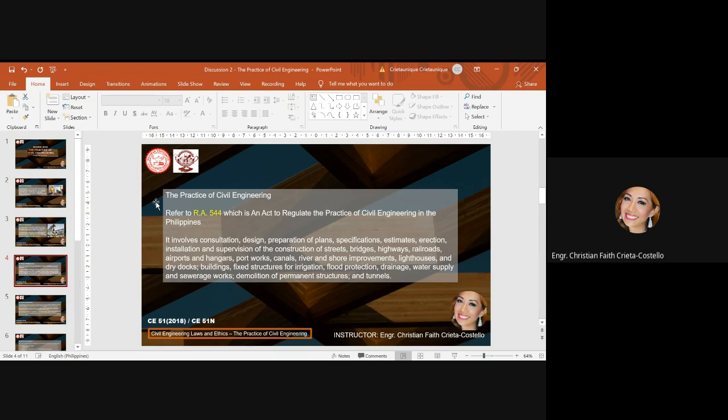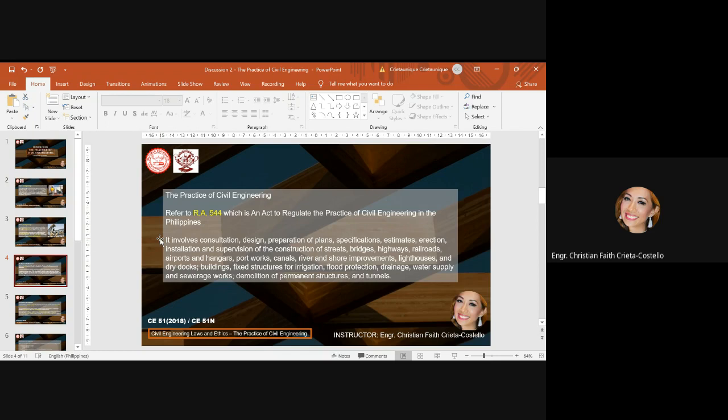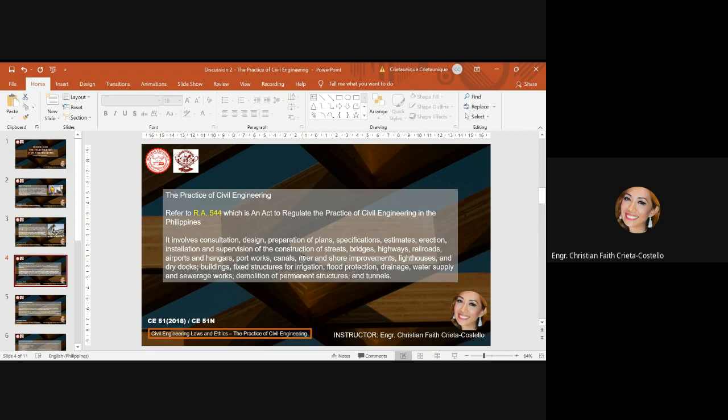The practice of civil engineering generally, for the full practice of civil engineering, we have to refer to Republic Act 544, which is an act to regulate the practice of civil engineering in the Philippines. In this act, it is defined that the practice of civil engineering within the meaning and intent of this act shall embrace services in the form of consultation, design, preparation of plans, specifications, estimates, erection, installation, and supervision of the construction of streets, bridges, highways, railroads, airports and hangars, port works, canals, river and shore improvements, lighthouses and dry docks, buildings, big structures for irrigation, flood protection, drainage, water supply.